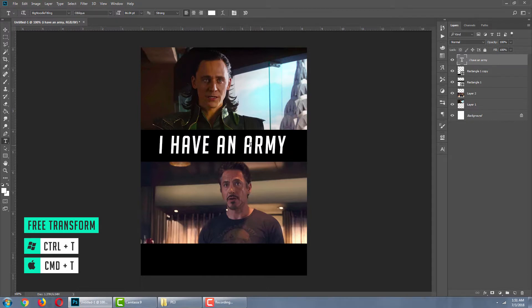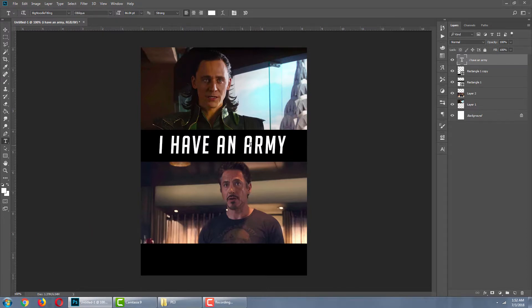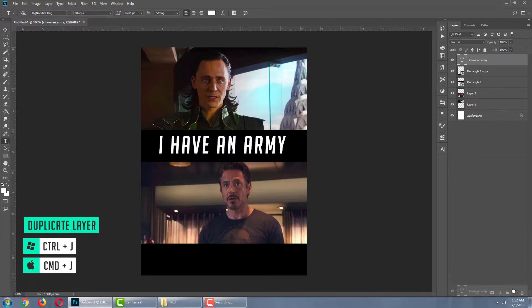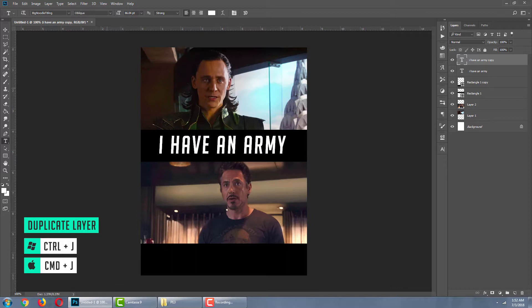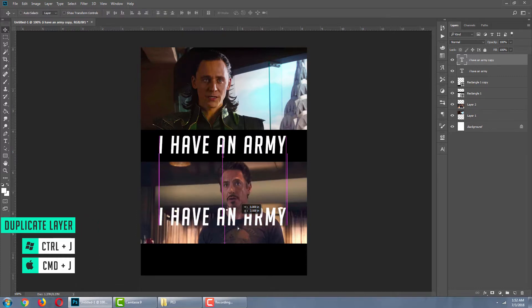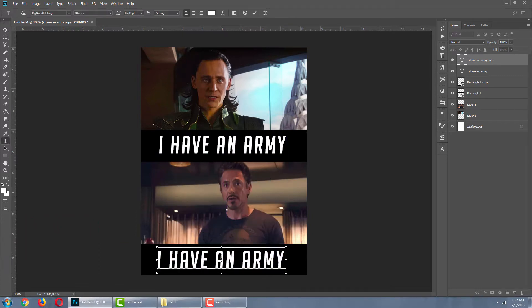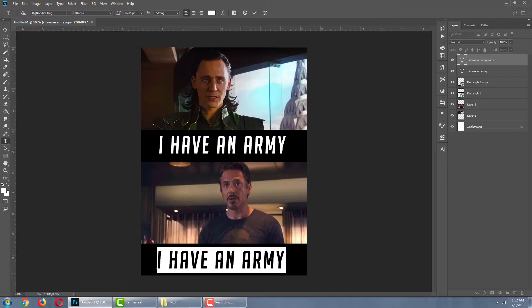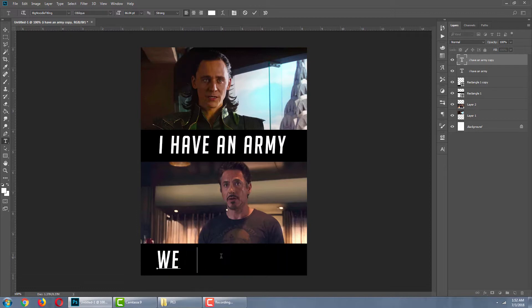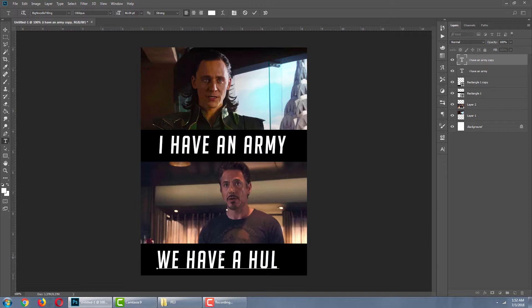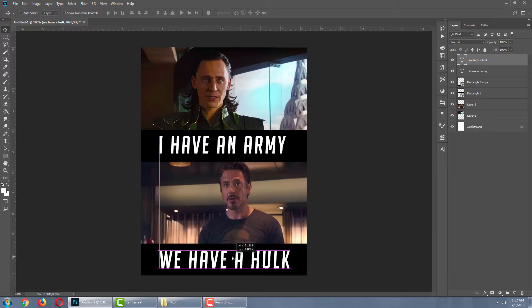Next, I'm going to create a duplicate copy of this text. If you want, you can use keyboard shortcut Ctrl J. Right. So, the meme is almost ready.